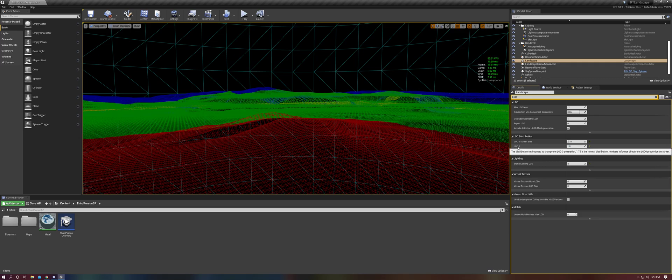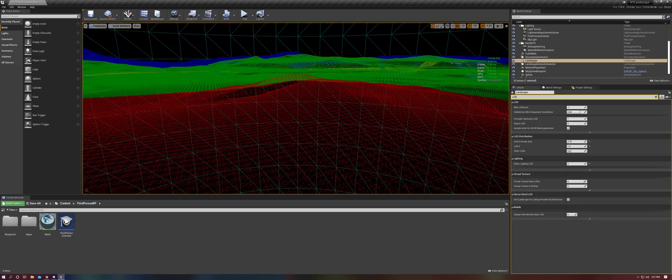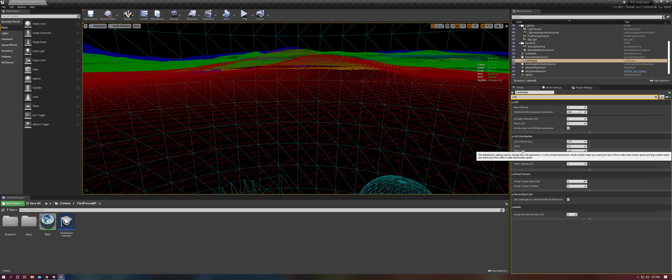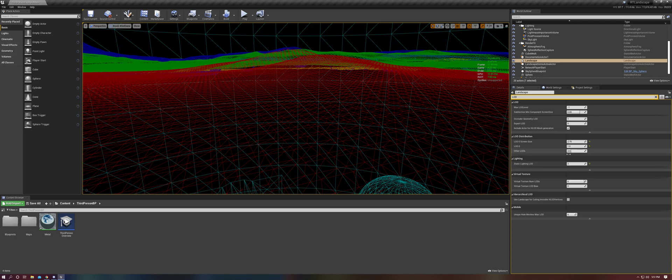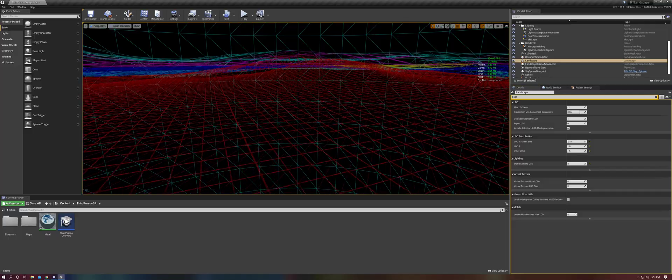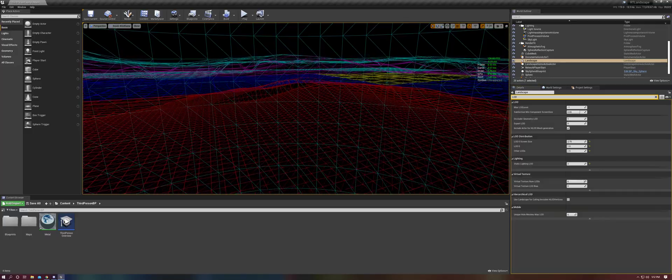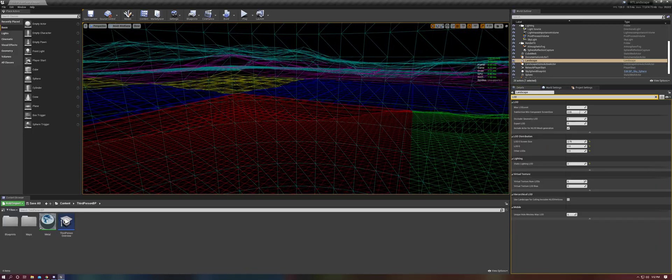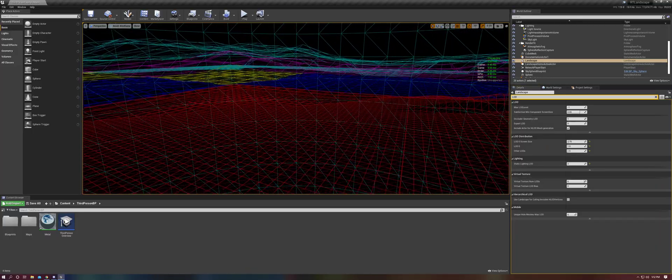And you'll see that this one says that it's supposed to be 1.75 by default, but it isn't. And now let's also take other LODs, which by default is set to three. It says two is the normal distribution. A small number means you want your last LOD to take up more screen space, and a big number means you want your first LOD to take up more screen space. And we're going to go ahead and take that down to 1.5. And so now you can see that the distant geometry is significantly less detailed.